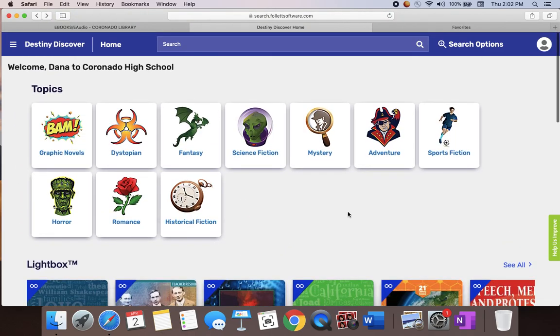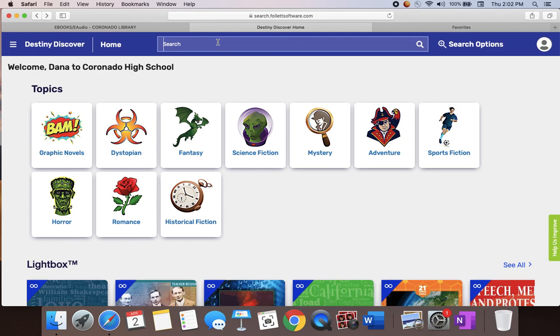In this particular database, I would say they have more nonfiction than fiction. They also have fiction in a lot of different languages.